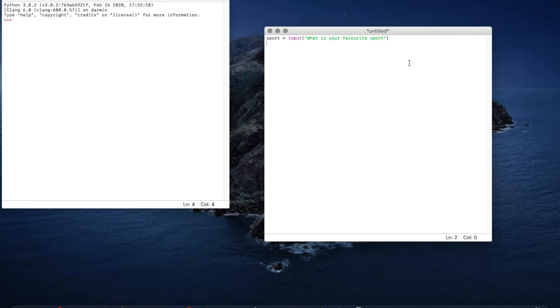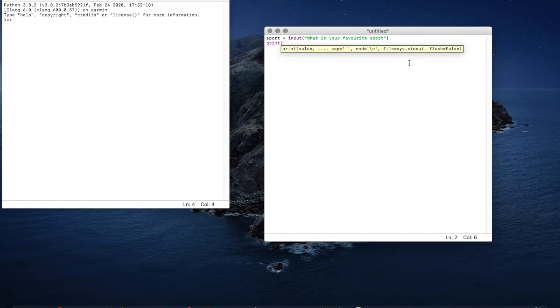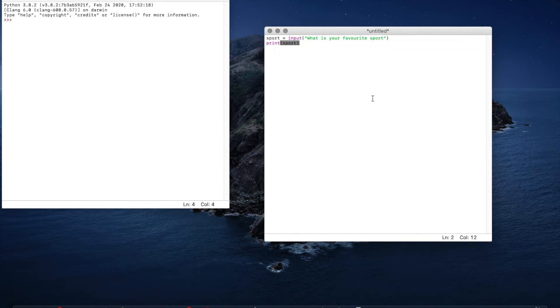And to test this we can go print, open bracket and because we're not printing words that we're typing, we're printing whatever this value is, all we have to do is print sport. We don't need inverted commas.